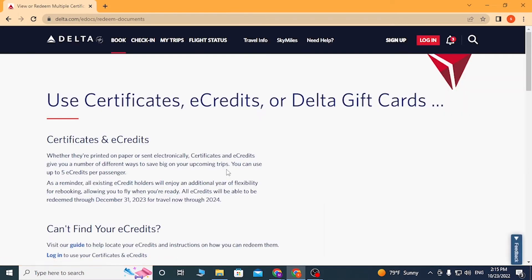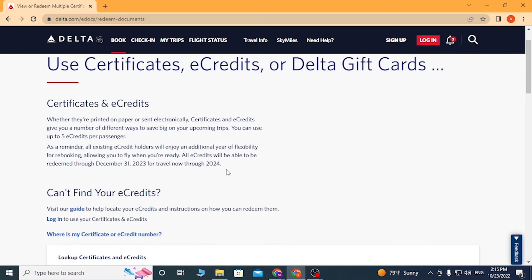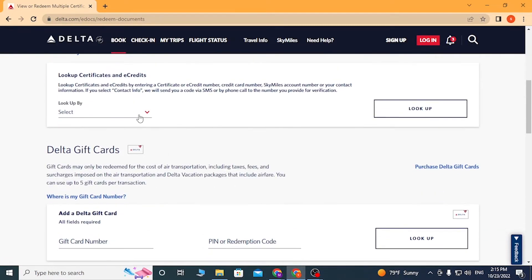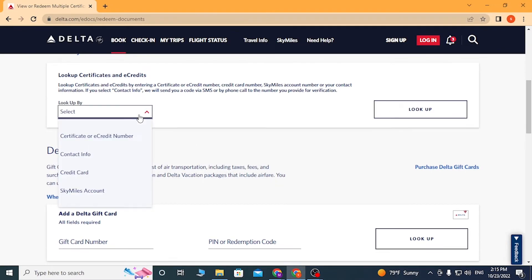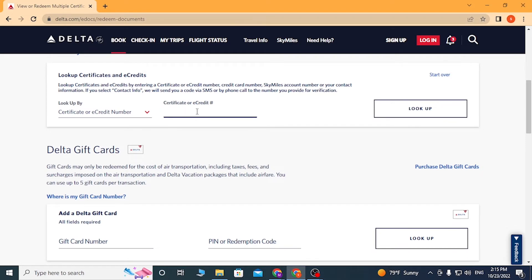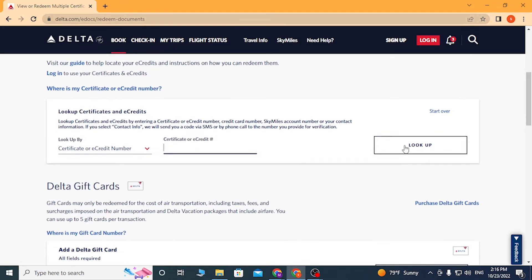Now to redeem your eCredits on your Delta account, first scroll down and click here. Select 'Certificate or eCredit Number,' then enter your eCredit ID number over here. After that, click on 'Look Up' to access your eCredits.